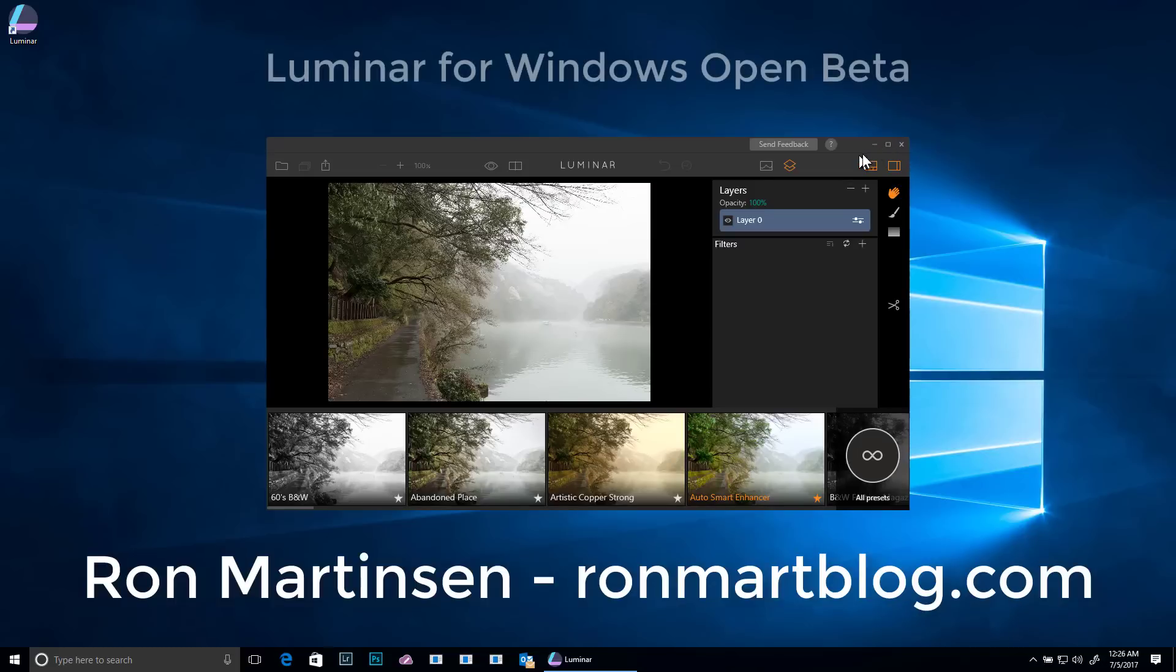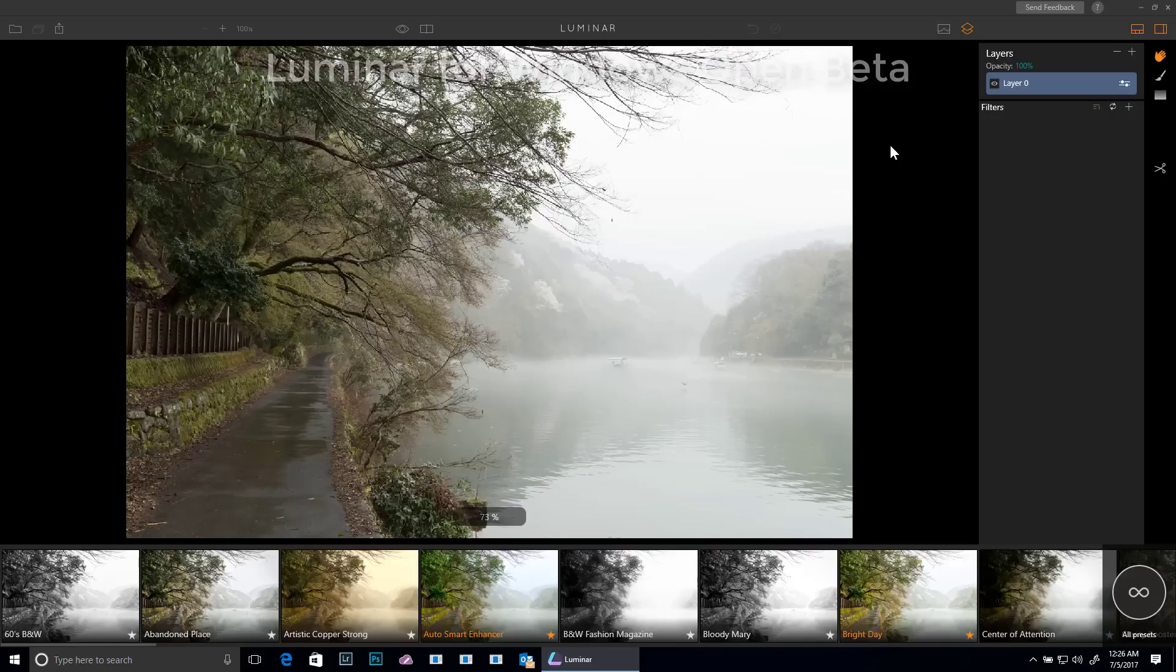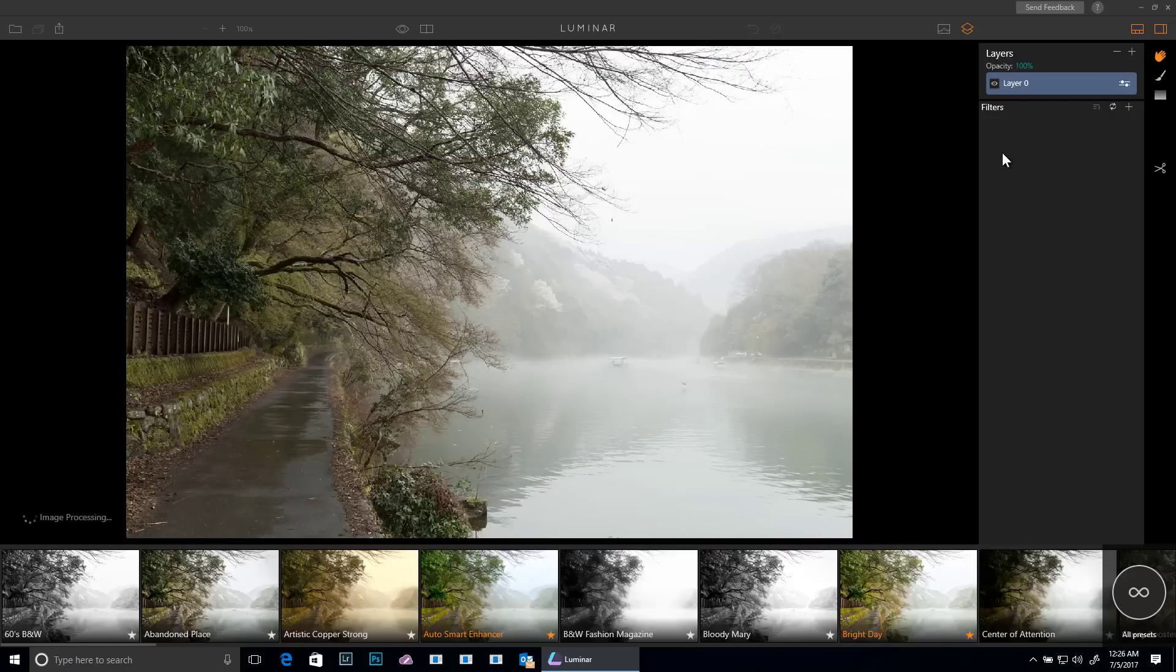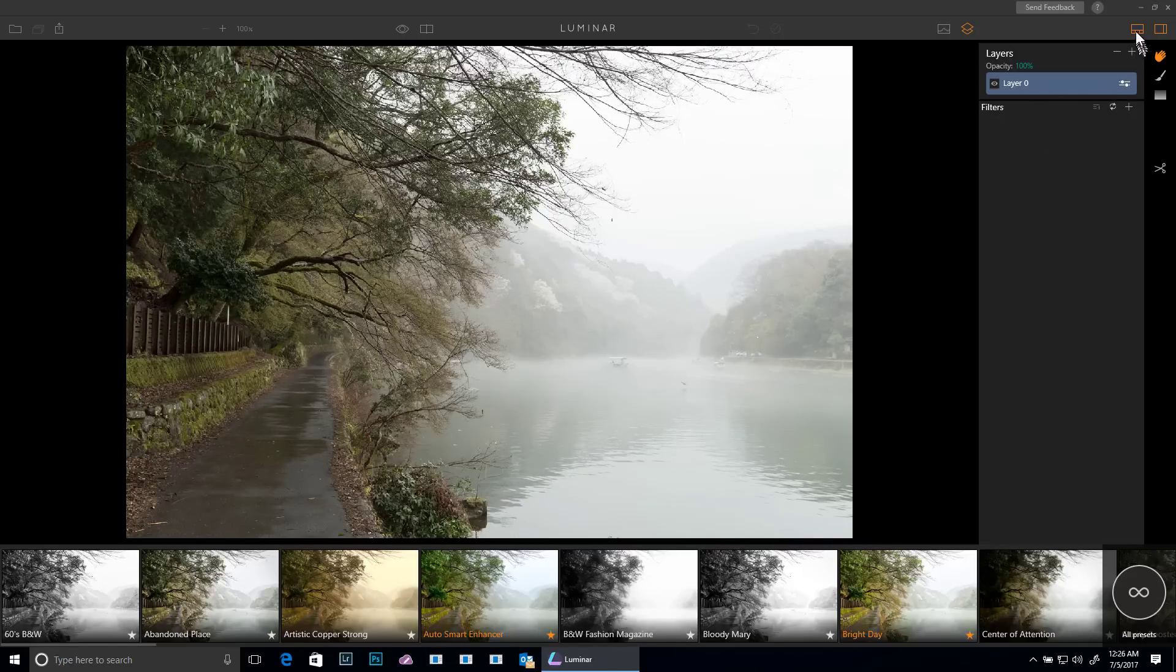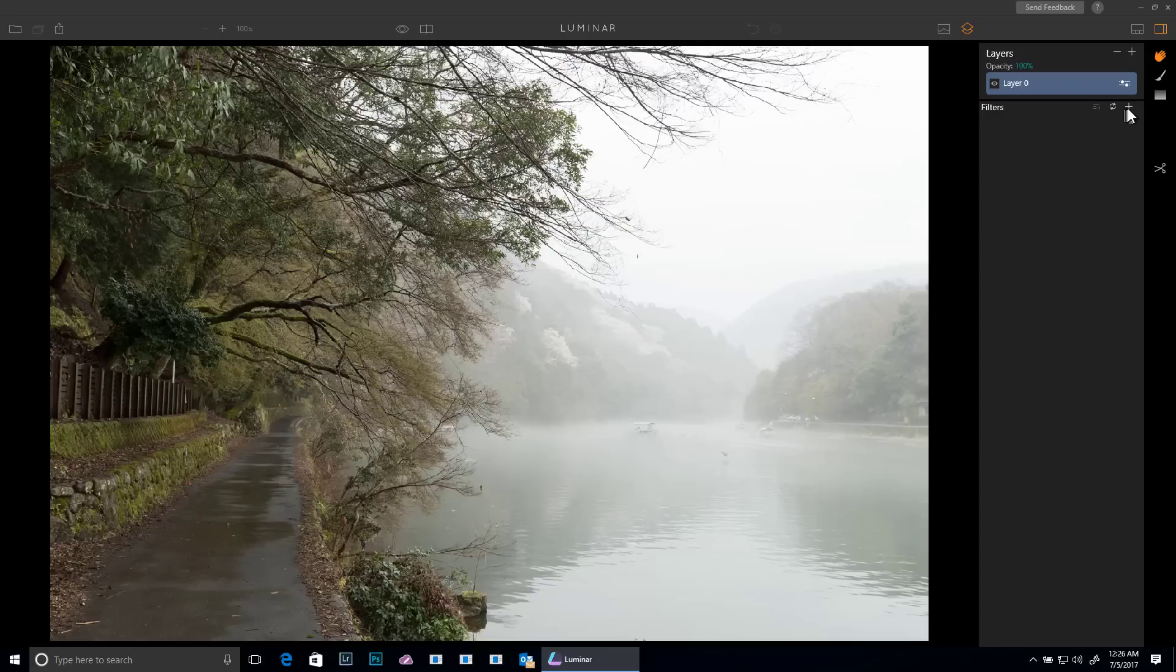Hi, this is Ron Martinson at ronmartblog.com and I'm on Windows 10 running the Luminar Open Beta. Now last time I talked to you about presets, so I'm going to go ahead and close that up and we're going to actually talk about filters and create our own preset.